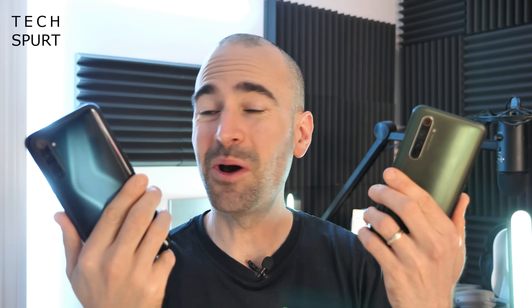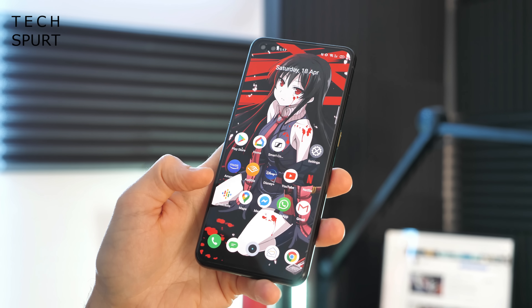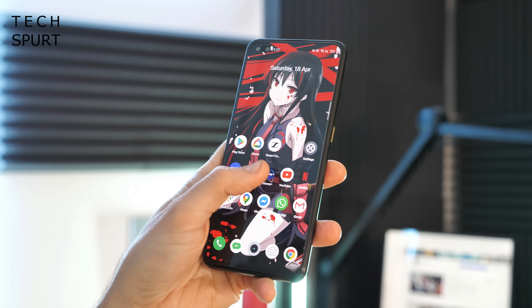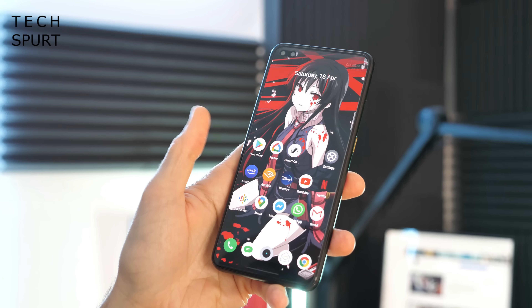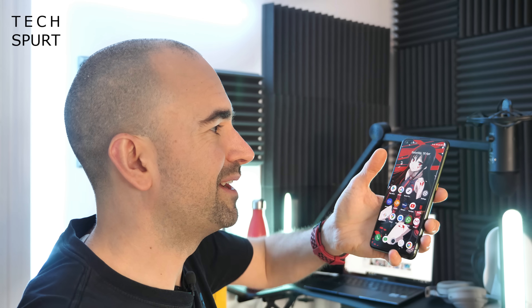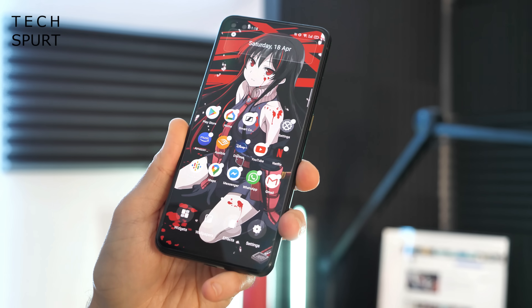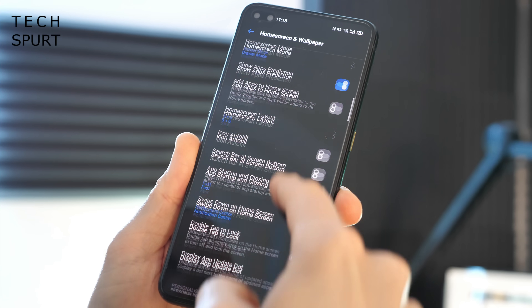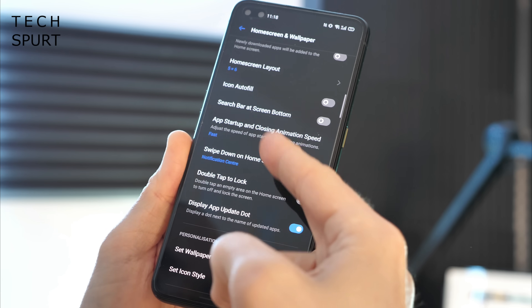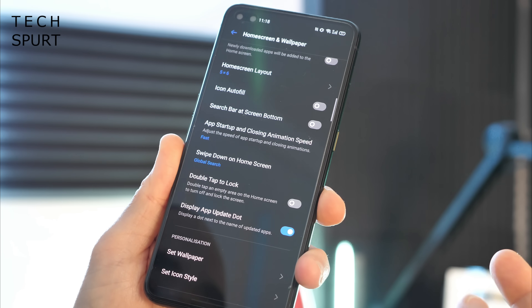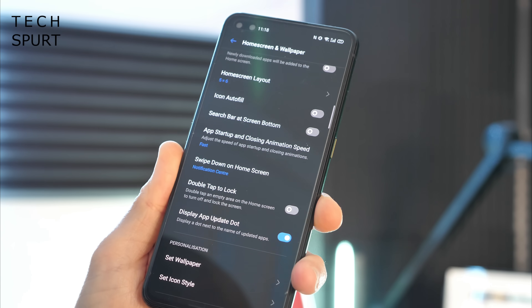Realme handsets in 2020 are absolute whoppers — freaking massive — which means one-handed use can be a little tricky. No worries though, because Realme UI offers help. Did you know you could drag down the notifications bar from anywhere on screen just by swiping down with your thumb? To set this up, pinch your fingers on the desktop to bring up the settings menu and find the 'Swipe down on home screen' option. It's set to global search by default — just change that to Notification Center.